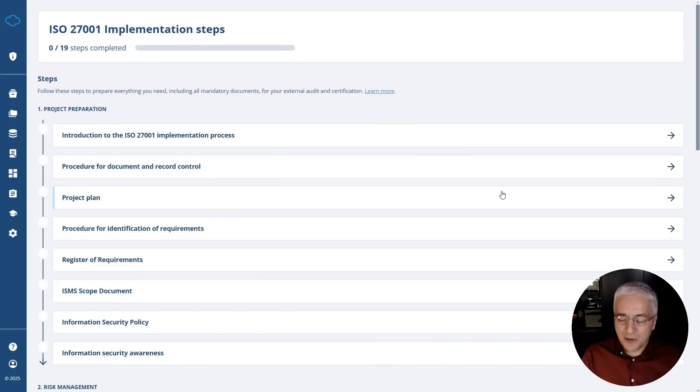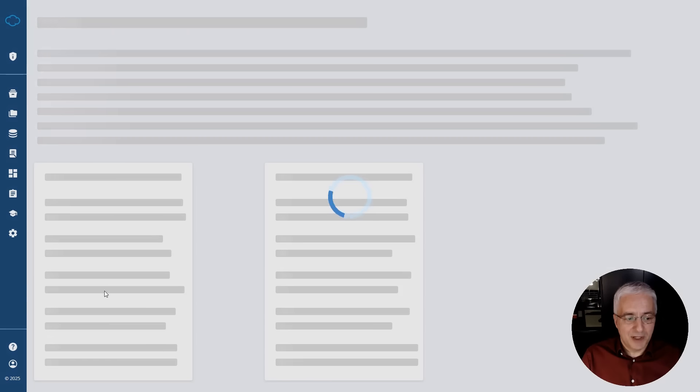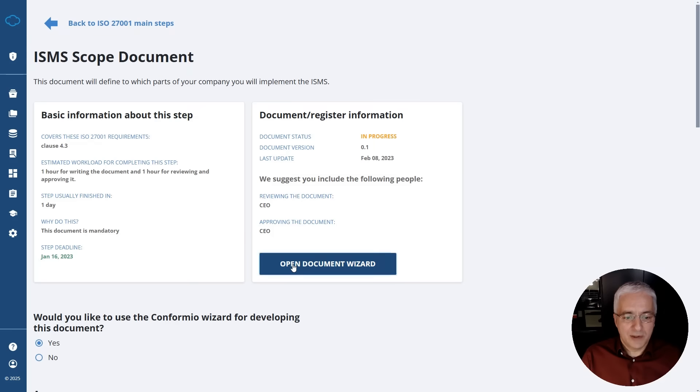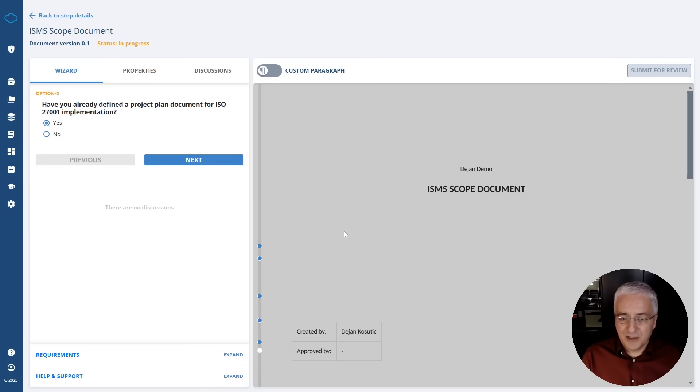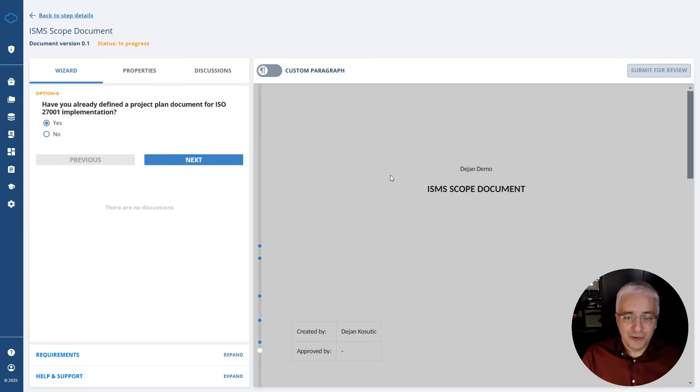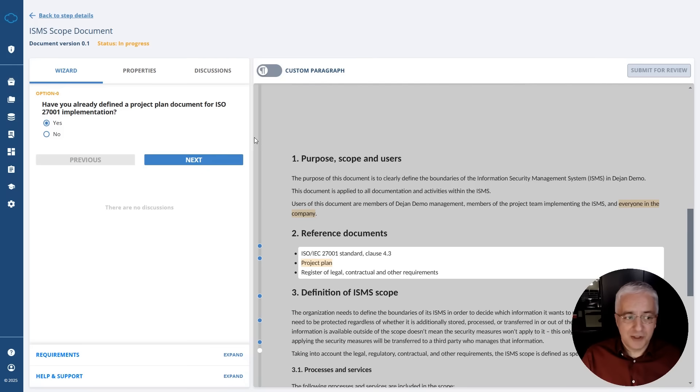Once you start opening these steps, you'll notice that you have to either fill out some document or fill out some register. For example, this ISMS scope document, when you click this open wizard, it will show you already the complete template for this particular document for setting the ISMS scope. It will also show you the wizard on how to fill it out, so you don't have to spend too much time on it.